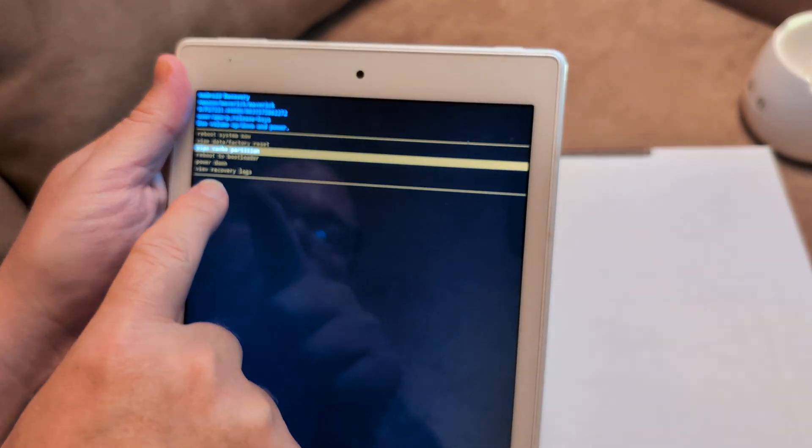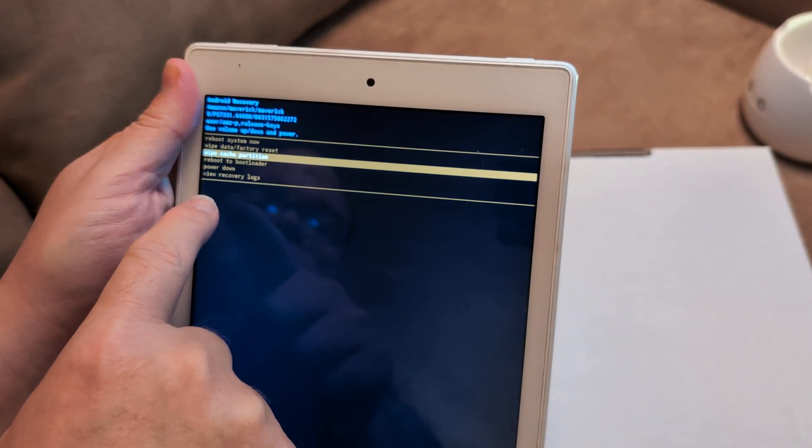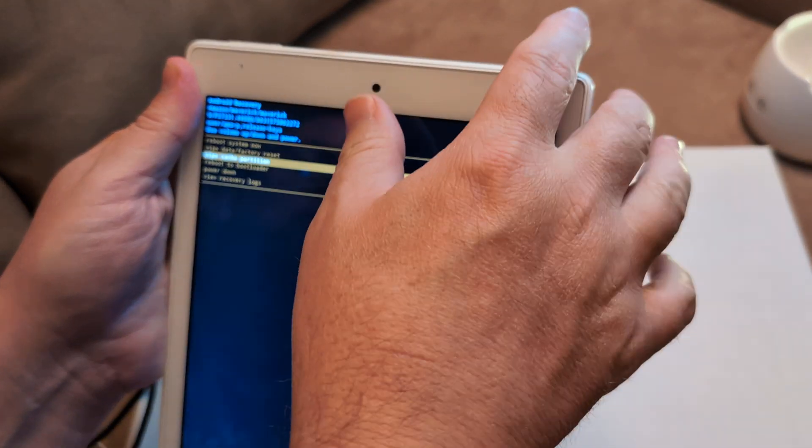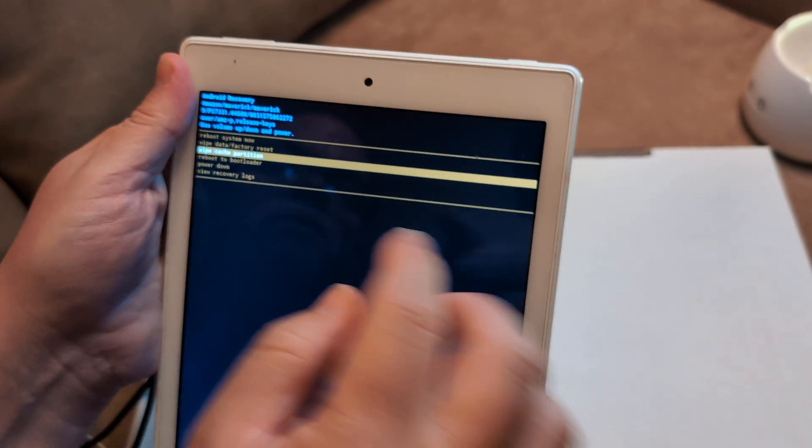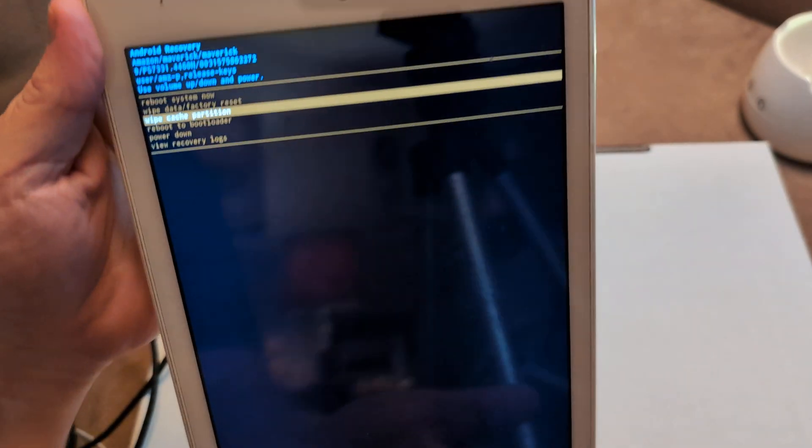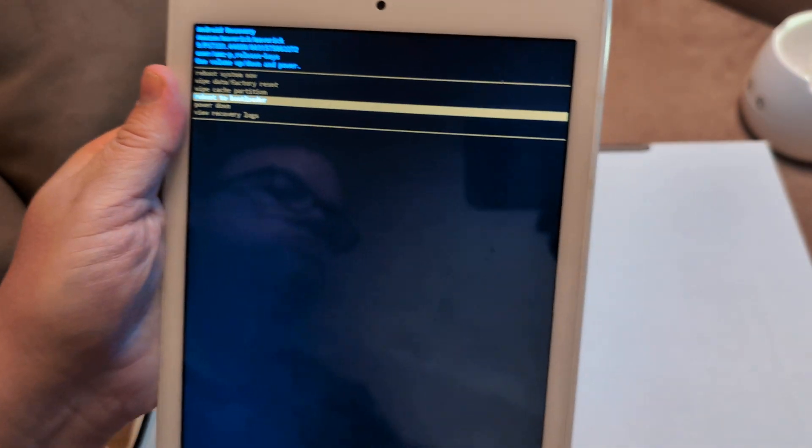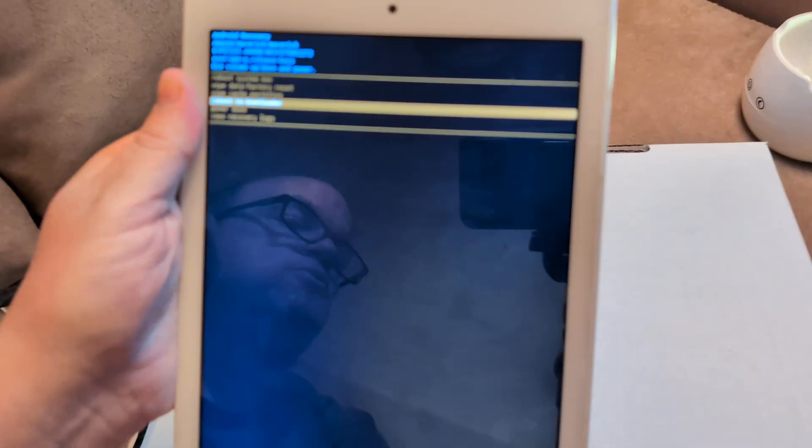And then it'll reboot back to here. And then what you need to do is go back to reboot to bootloader after you wipe the partition. And then that'll take you to the home screen. If it does, then you're golden.